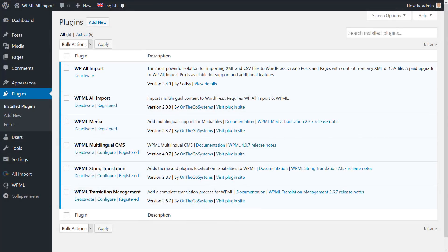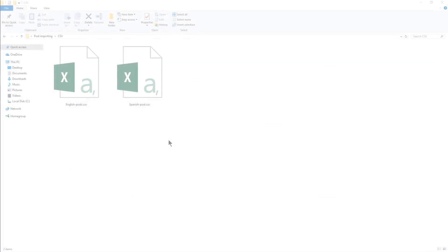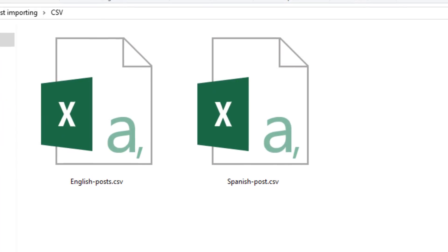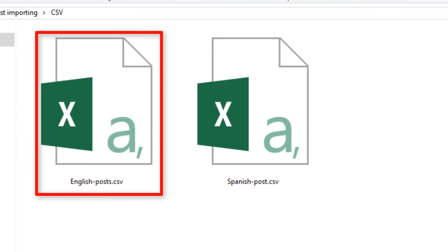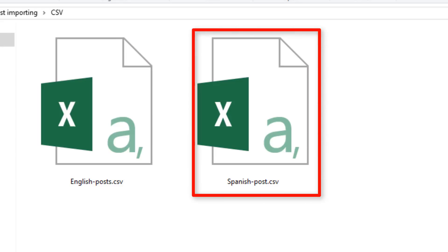Now, let's say that you want to import some posts along with their translations to your website. For that, you need to prepare two CSV files. One includes the content in the default language and the other includes the translated content of these posts.